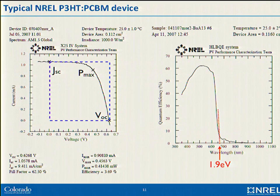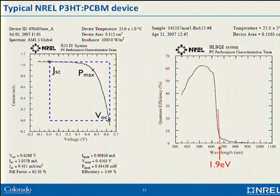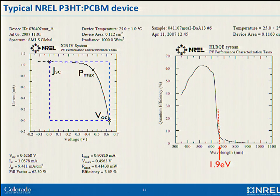Here's a typical set of data for the ubiquitous P3HT-PCBM system. The open circuit voltage is just over 600 millivolts, and the lowest energy photon we're putting in is 1.9 electron volts. In this particular device we're throwing away two-thirds of the energy in generating carriers from our excitons. Clearly something we cannot tolerate if we're going to make these things compete in the open marketplace.